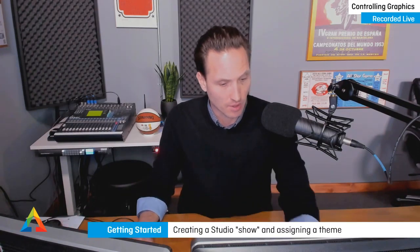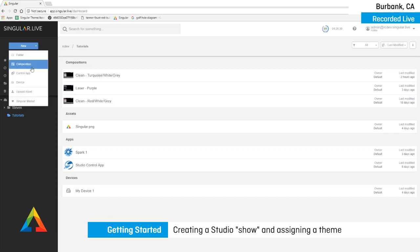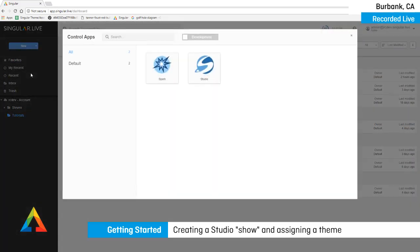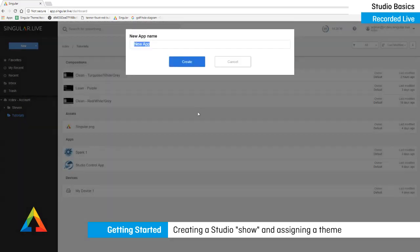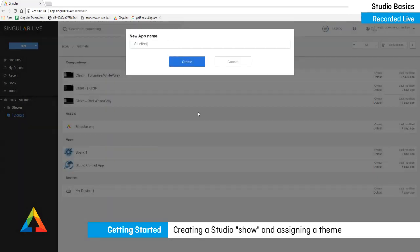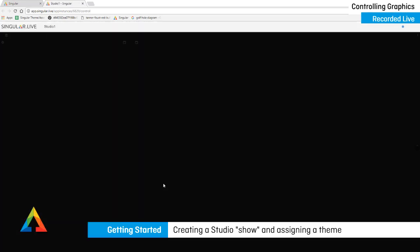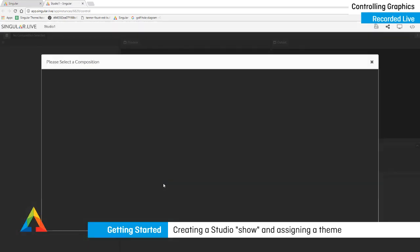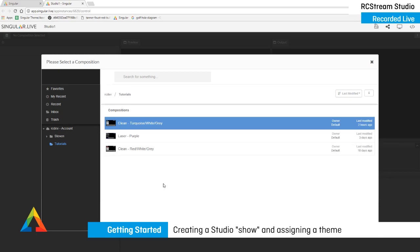So creating a show. Let me go over to my dashboard here and here it is. I've got my Singular.live dashboard. Yours may look very similar to this without very much content in it. And I'm going to add a control application and I'm going to select the studio control app. And I'm going to call this one studio one, create. It's going to drop me right into my new web page, which I've just created. It's a really cool thing. We're building web pages here is what we're doing. You're using them to control graphics.